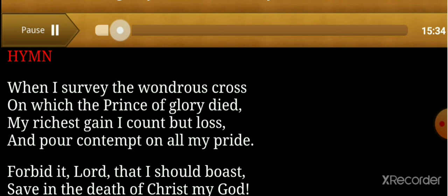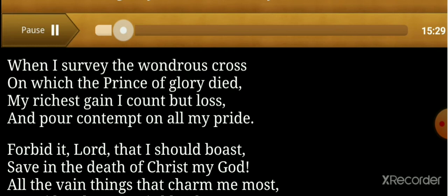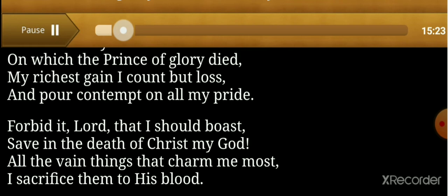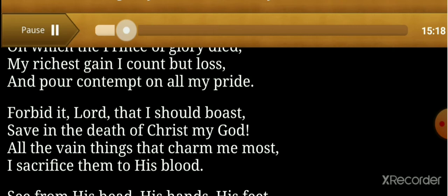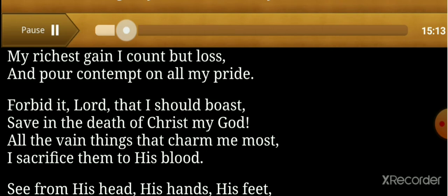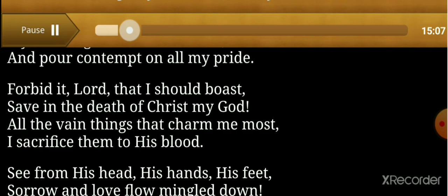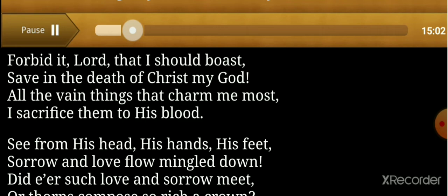Forbid it, Lord, that I should boast save in the cross of Christ my God. All the vain things that charm me most, I sacrifice them to His blood. See from His head, His hands,